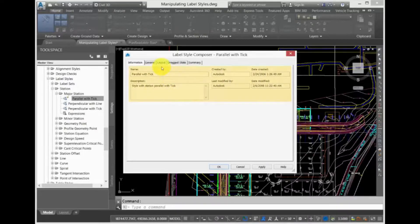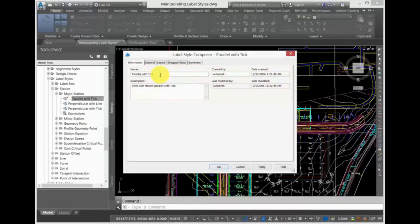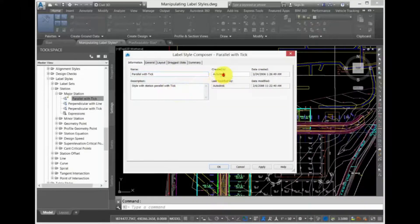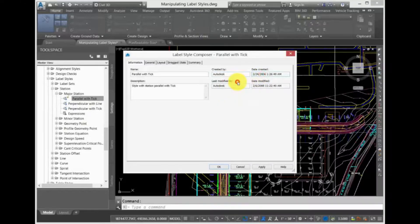The Information tab is very simple. Here you can enter both the name and the description for the label style. It also has information about who created the label style, when it was created, and when it was last modified, and by whom.